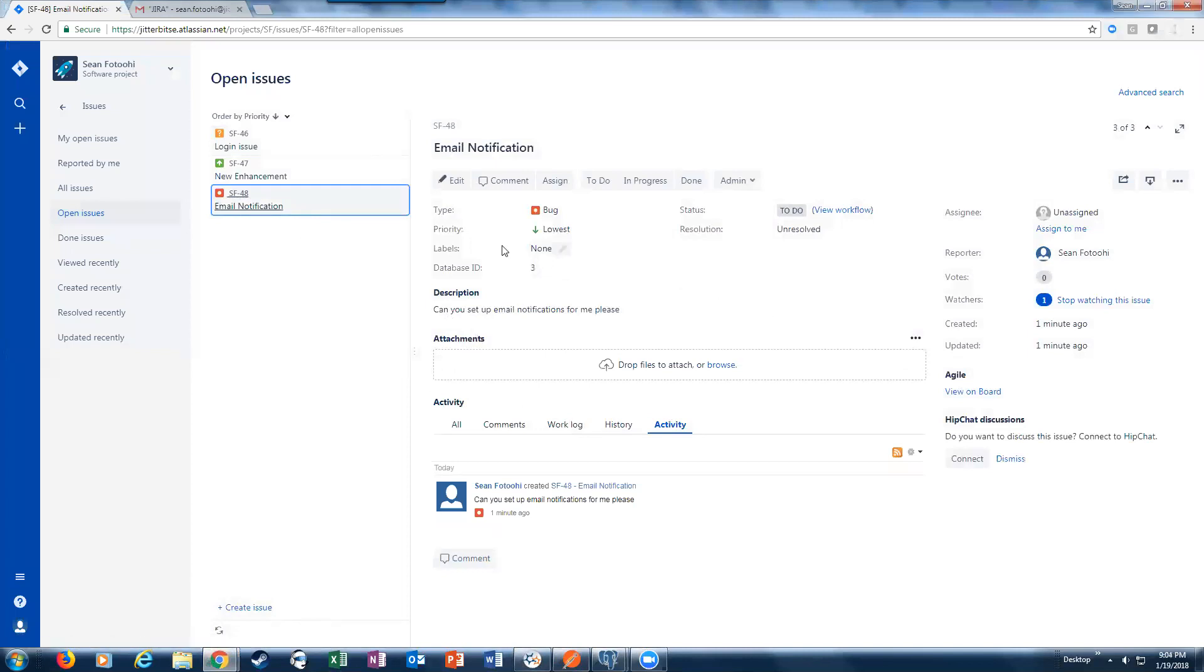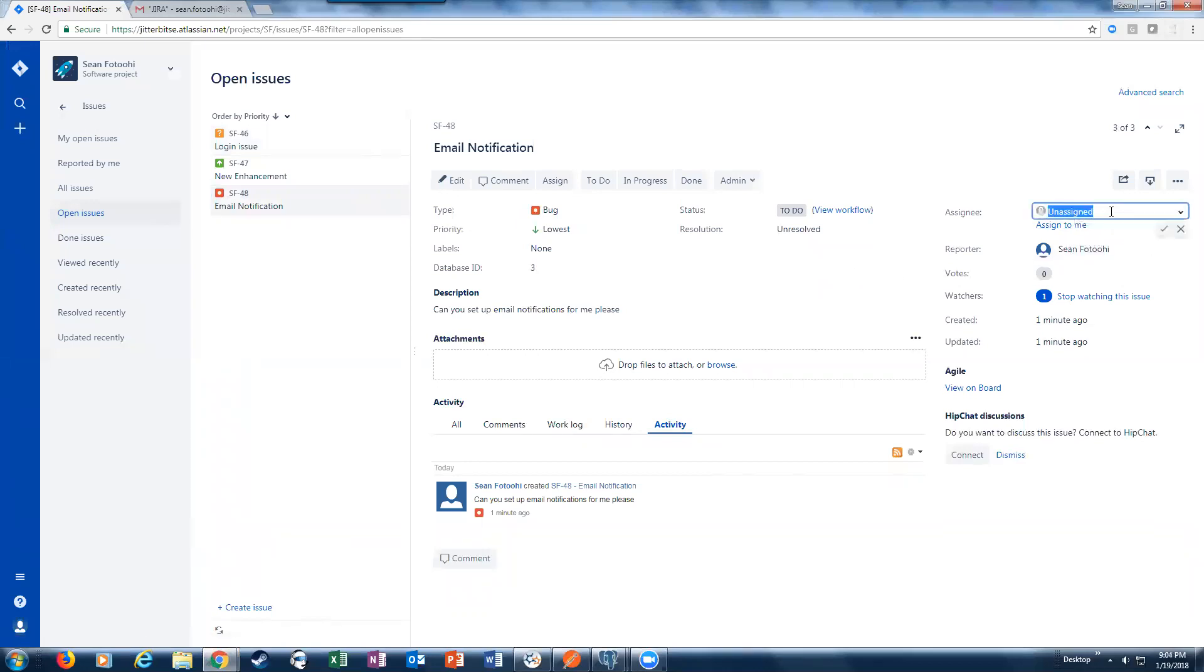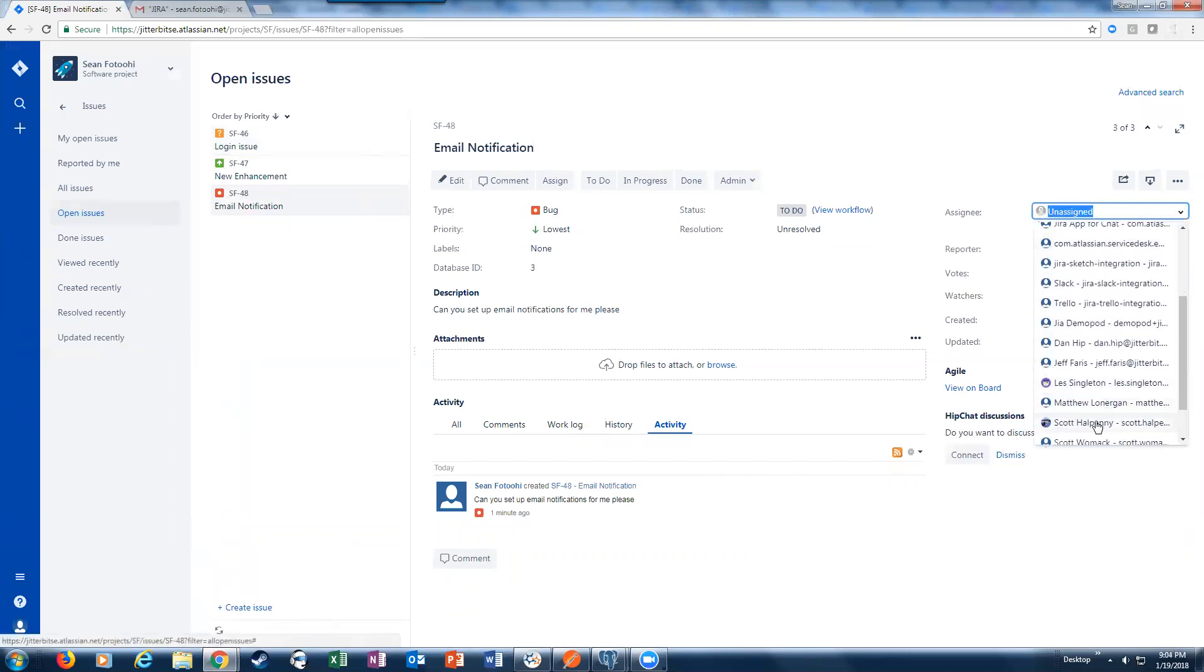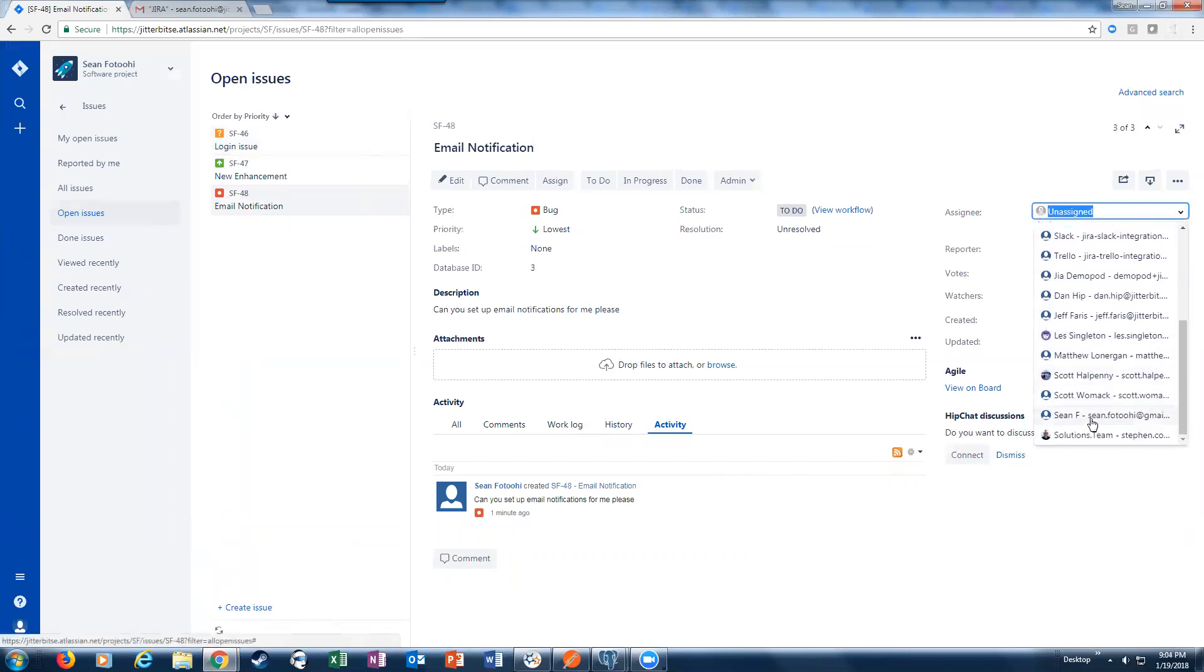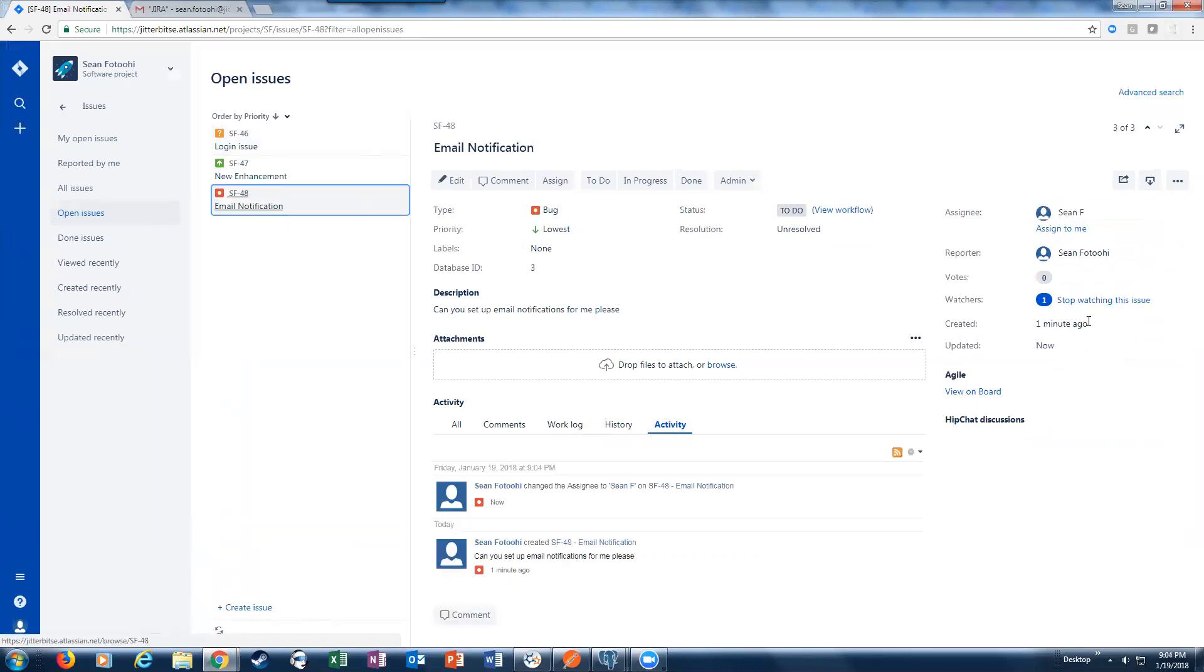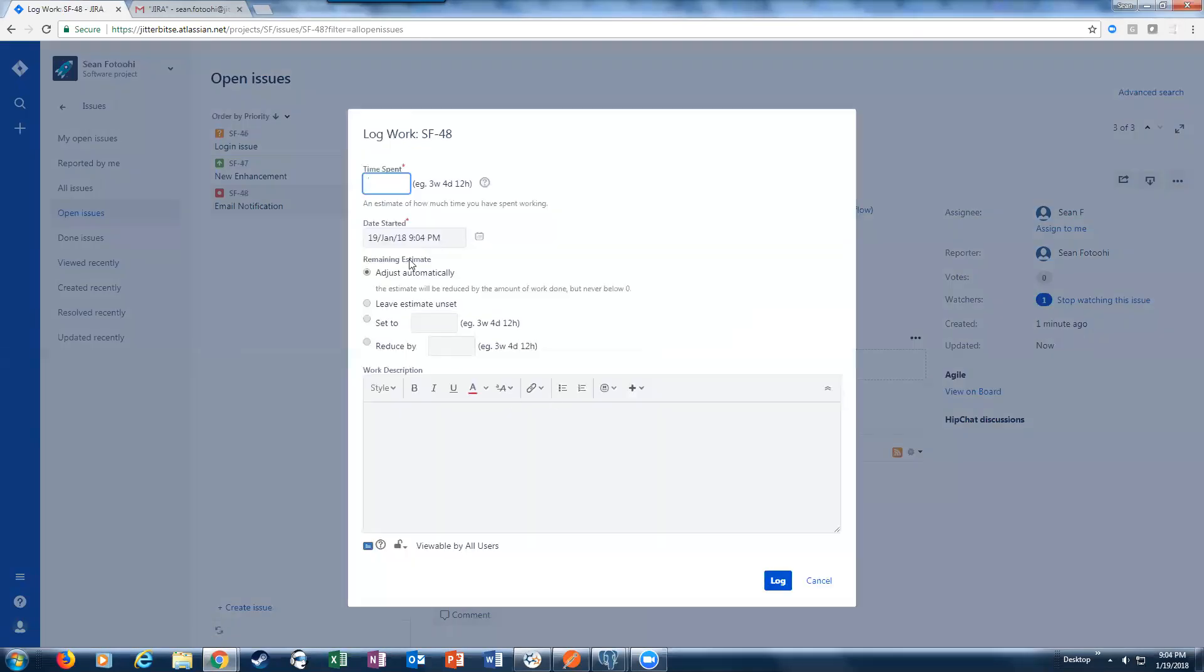We see the same information that we saw. We're going to actually get this assigned. Let's see, I'm going to assign it to myself here. And let me also log some work here. Let's say I did three hours of work.